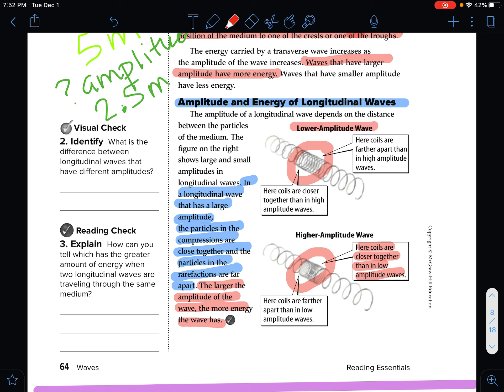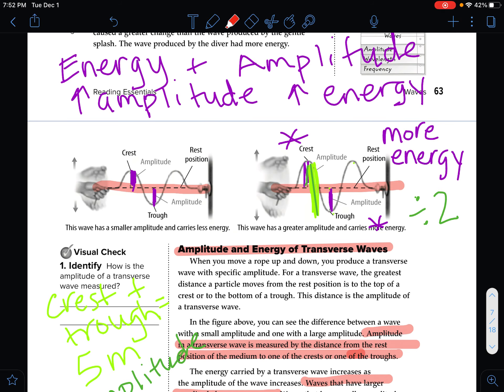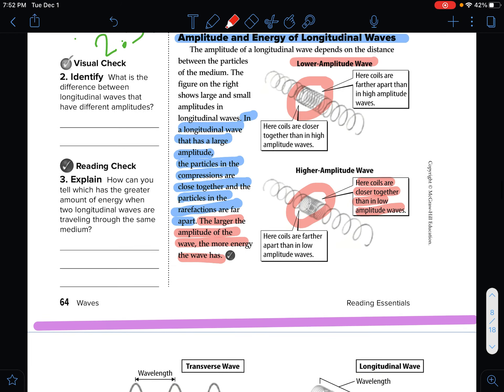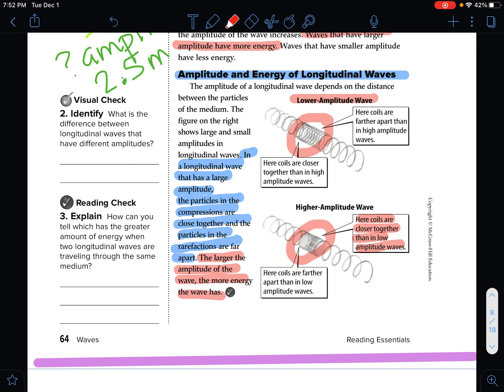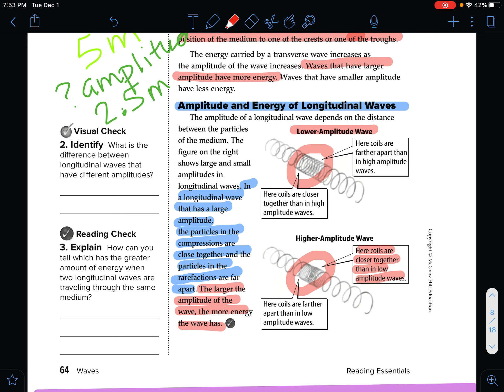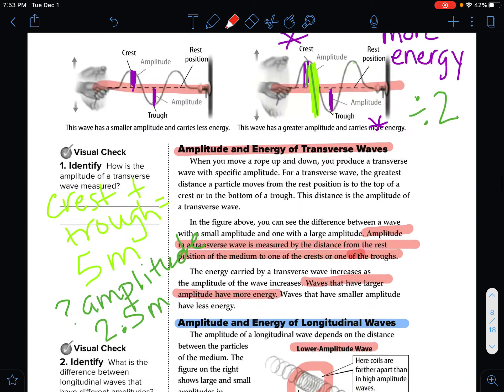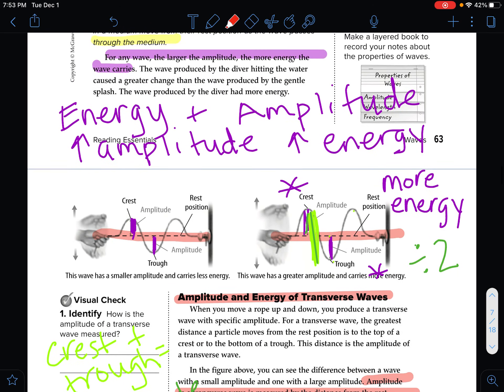It is more difficult to see amplitude when looking at longitudinal waves. With transverse waves, it is easy to see that the crest is higher. With longitudinal waves, it is harder to see that the compressions are tighter and closer together, and that the rarefactions are farther apart. That is the scoop on amplitude and energy in both longitudinal and transverse waves.